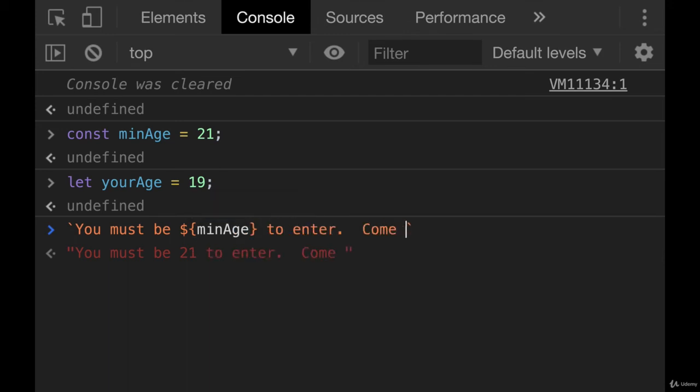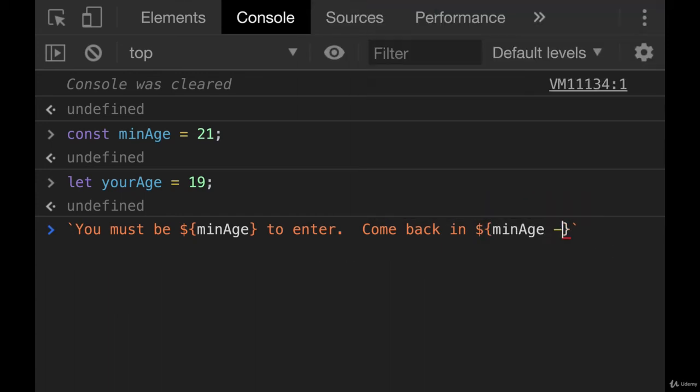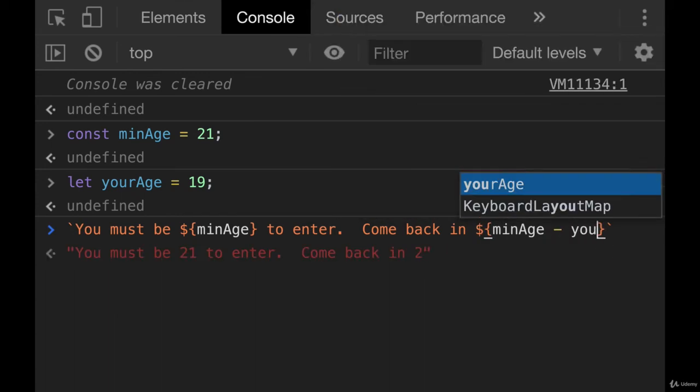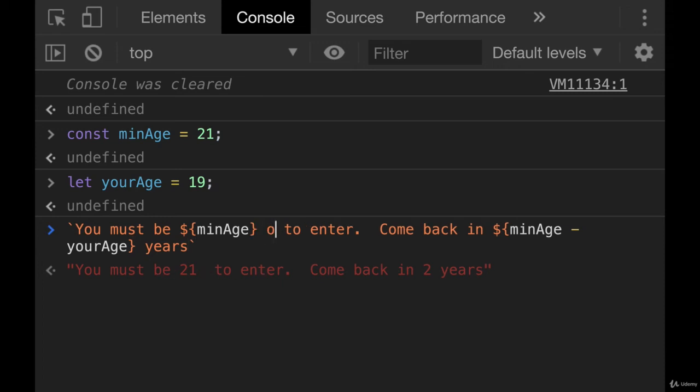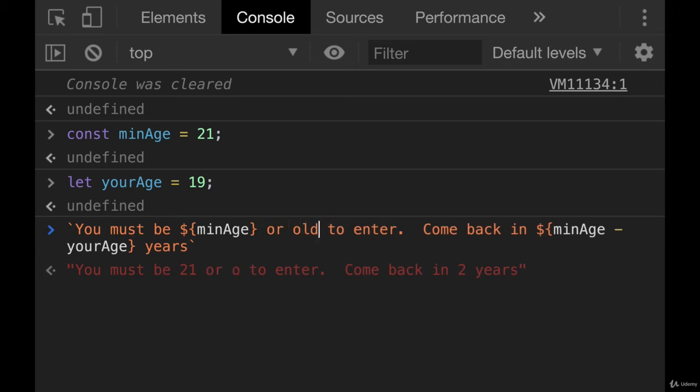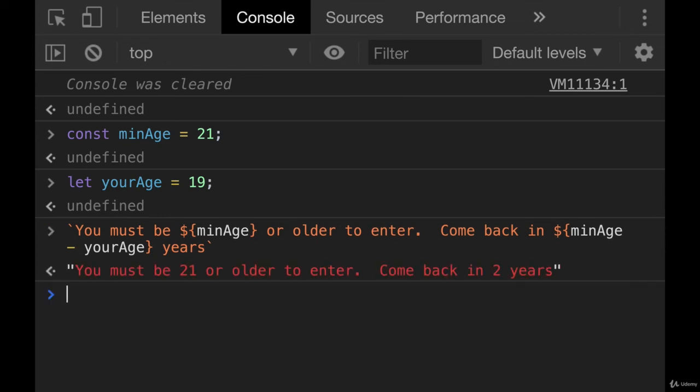And then we'll just do come back in. And then another dollar sign curly braces. We'll take min age and subtract your age from it. And then add the word years afterwards. So you must be 21 or older to enter. Come back in two years.